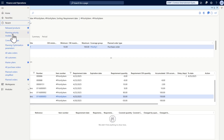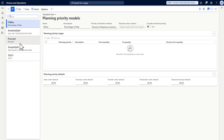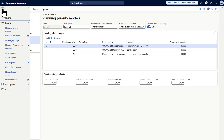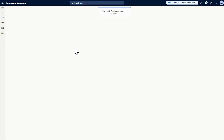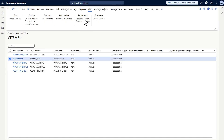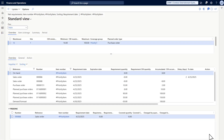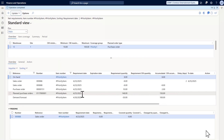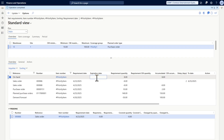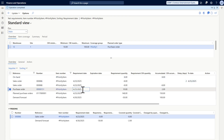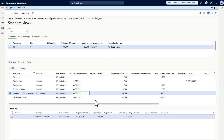Now let's change it to create a single planned order instead of splitting. This makes it much easier to read. The first sales order is fulfilled by the on-hand inventory, the second is fulfilled by the incoming purchase order, and the remaining quantity is created as one planned order to fulfill the demand forecast and then reach the maximum quantity.